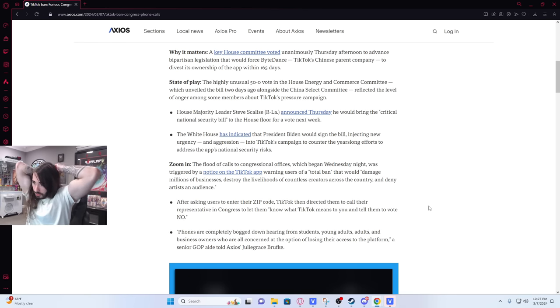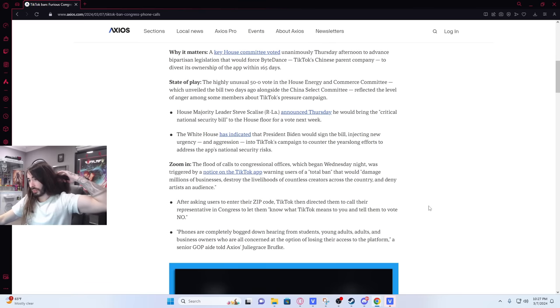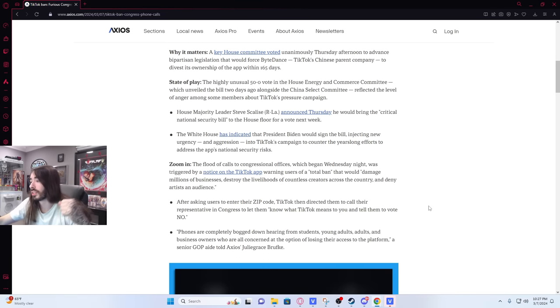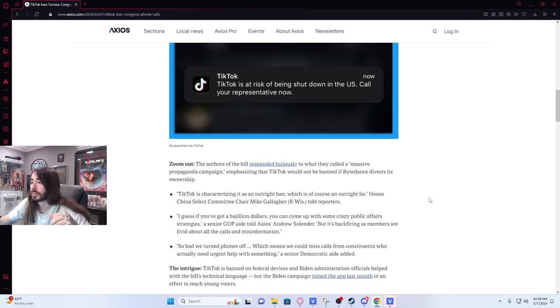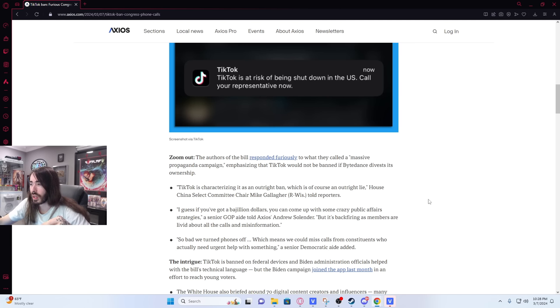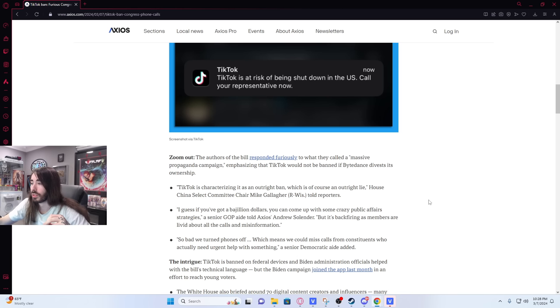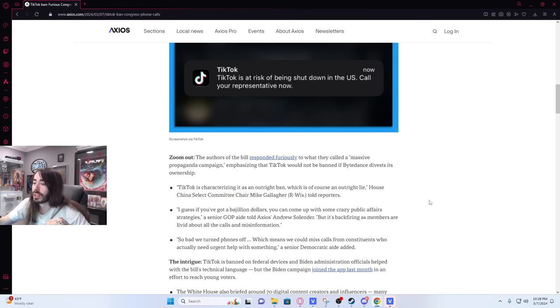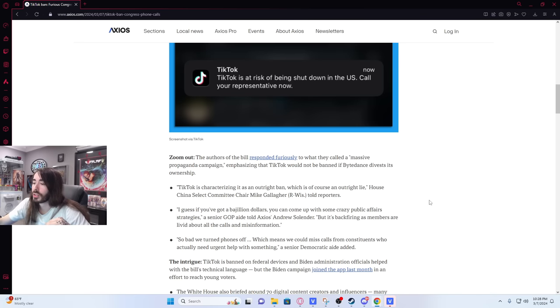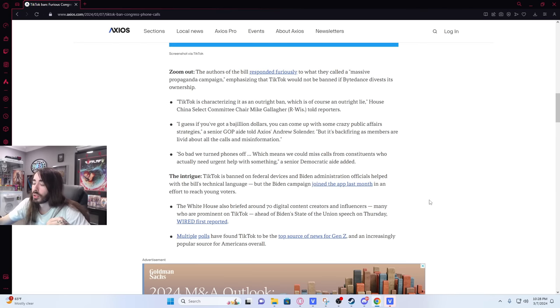Phones are completely bogged down hearing from students, young adults, adults, and business owners who are all concerned at the option of losing their access to the platform, a senior GOP aide told Axios. The authors of the bill responded furiously to what they call a massive propaganda campaign, emphasizing that TikTok would not be banned if ByteDance divests its ownership. TikTok is characterizing it as an outright ban, which is of course an outright lie. House China Select Committee Chair Mike Gallagher told reporters. So bad we turned phones off, which means we could miss calls from constituents who actually need urgent help with something.